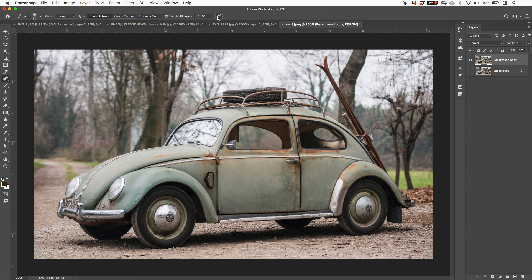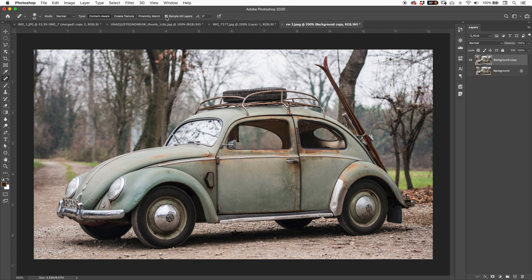You can turn on pressure for size, though I prefer to have that off — when you're trying to do a specific brush width and it keeps getting bigger and smaller it's a bit annoying. Be aware of the Content Aware, Create Texture, and Proximity Match options. Sample Layers allows you to work on a separate layer taking into consideration all the layers below, or you can target a specific layer.